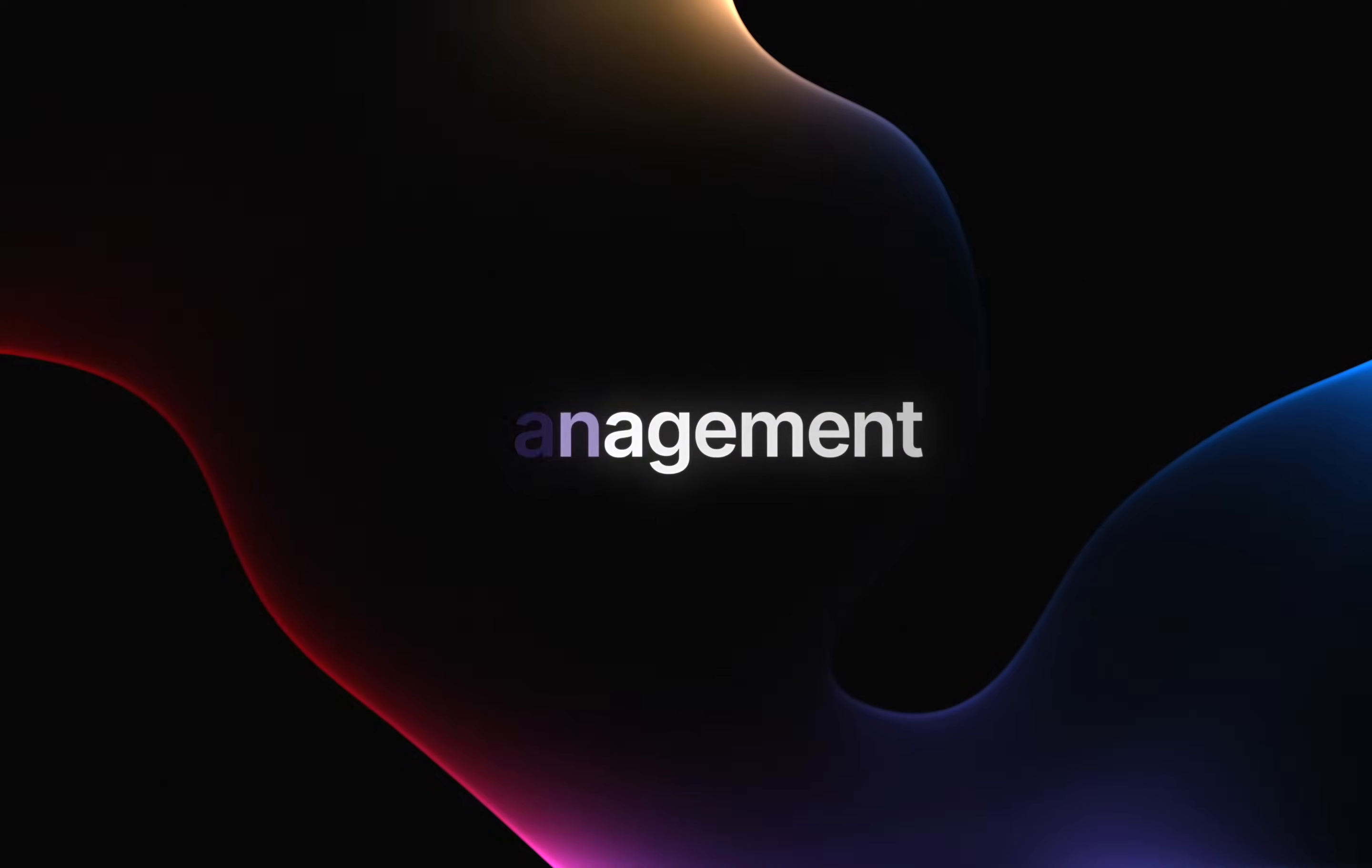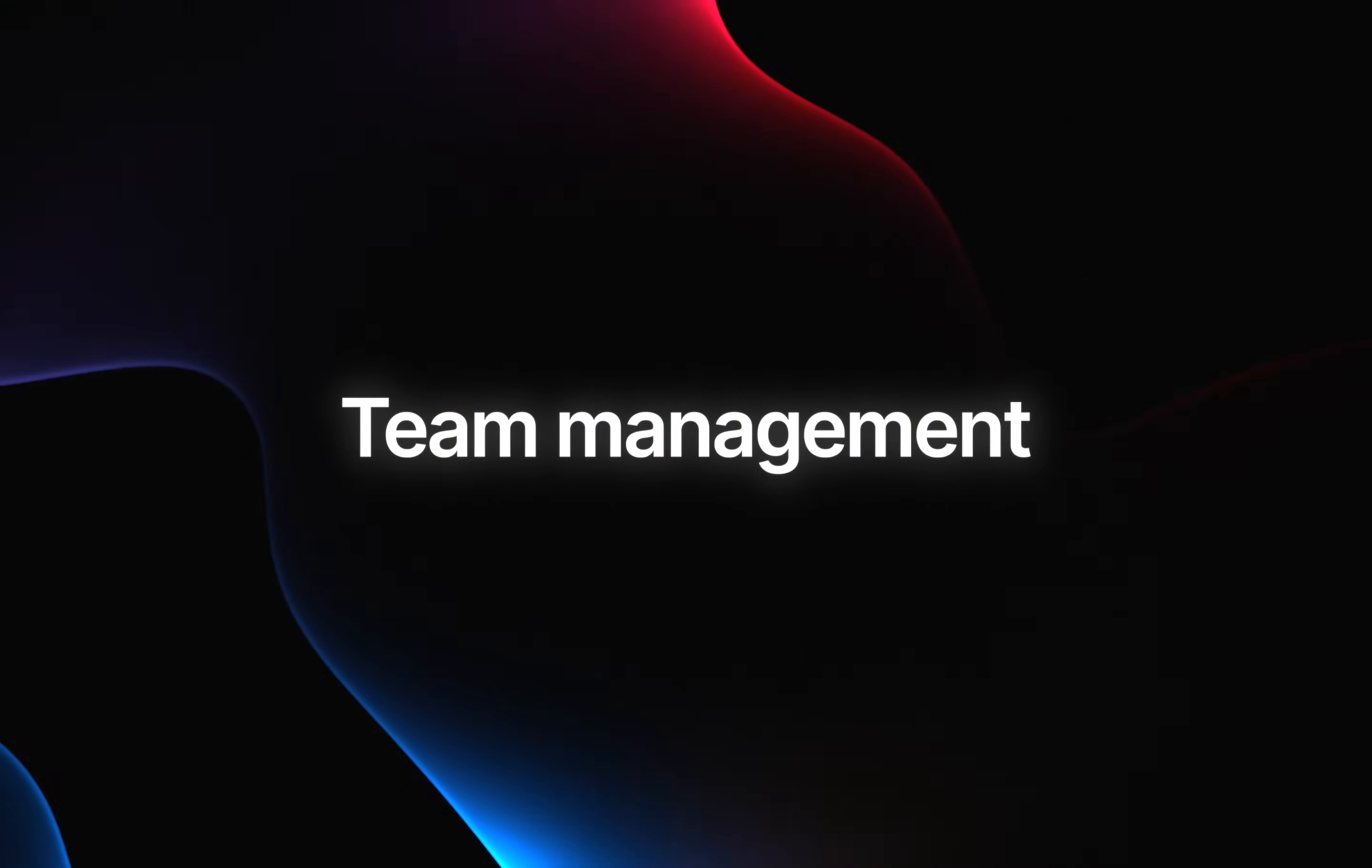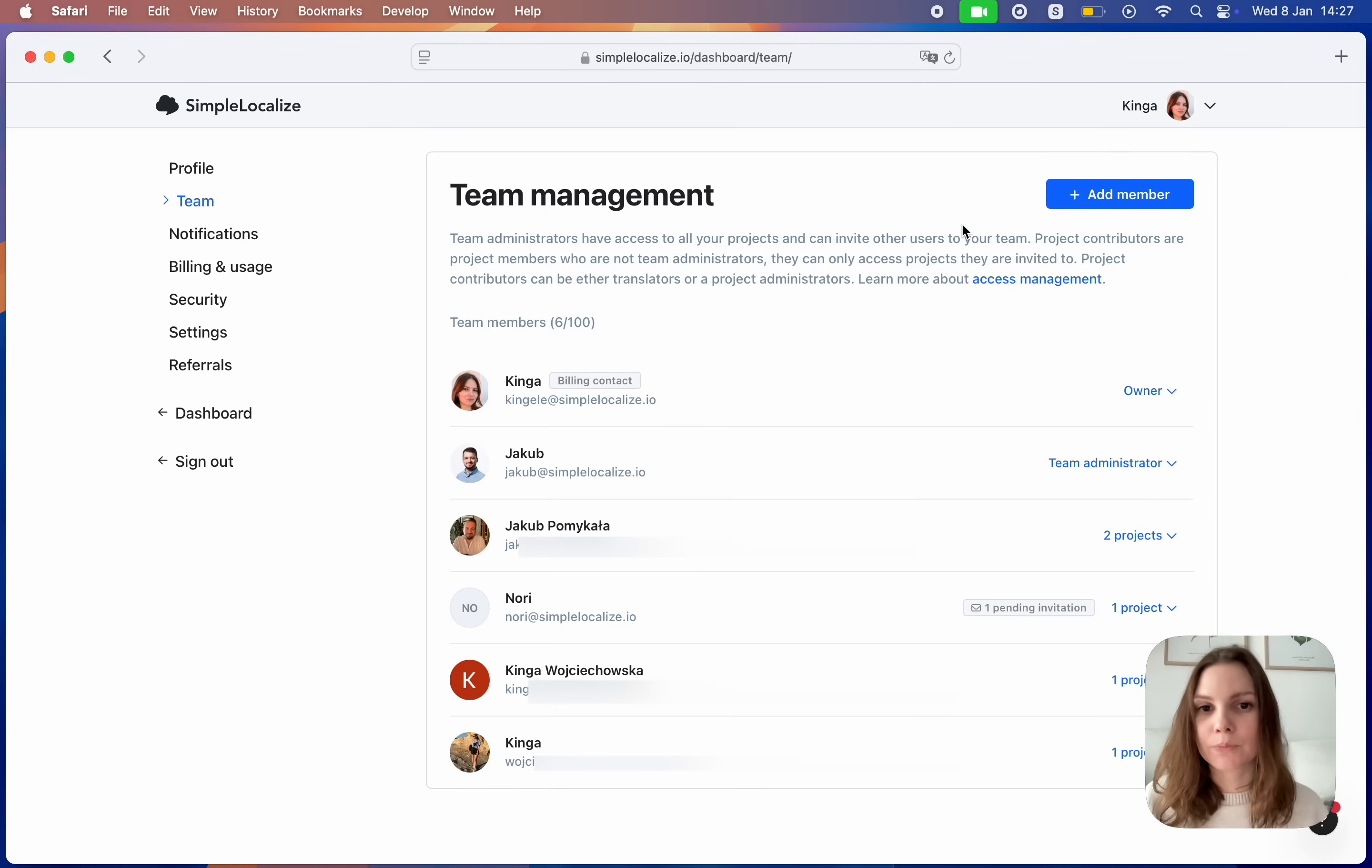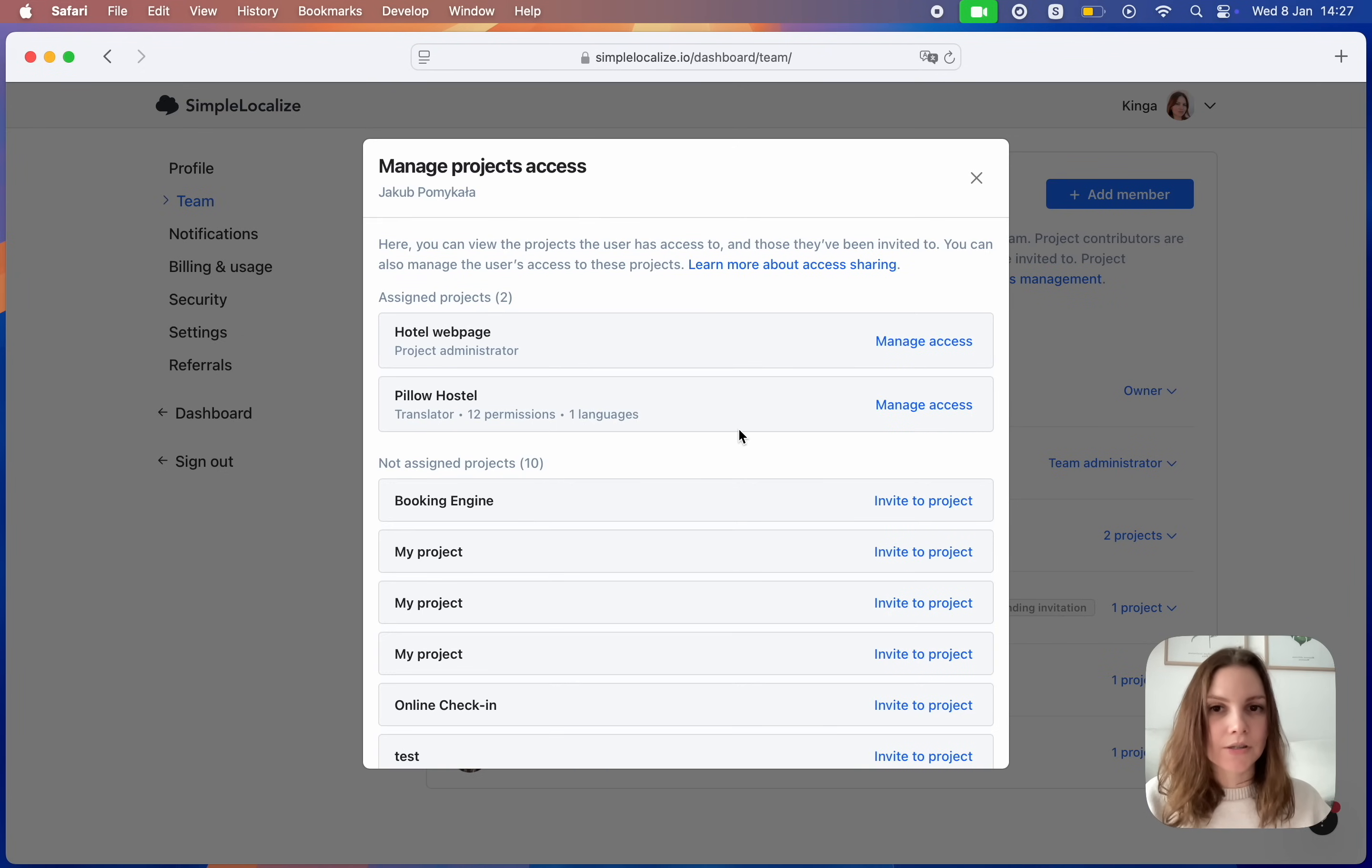Team management. We have improved the team management section to make it easier for you to assign users to different projects. You can now manage access of a user, assign them to different projects and manage their permissions per project from just one place.